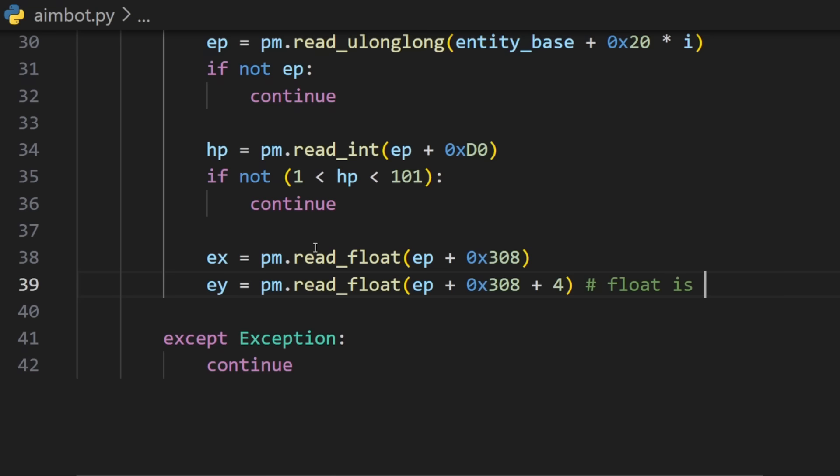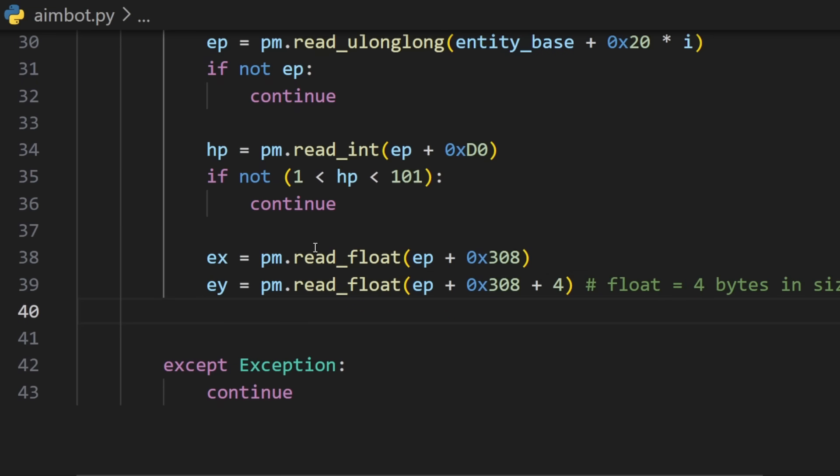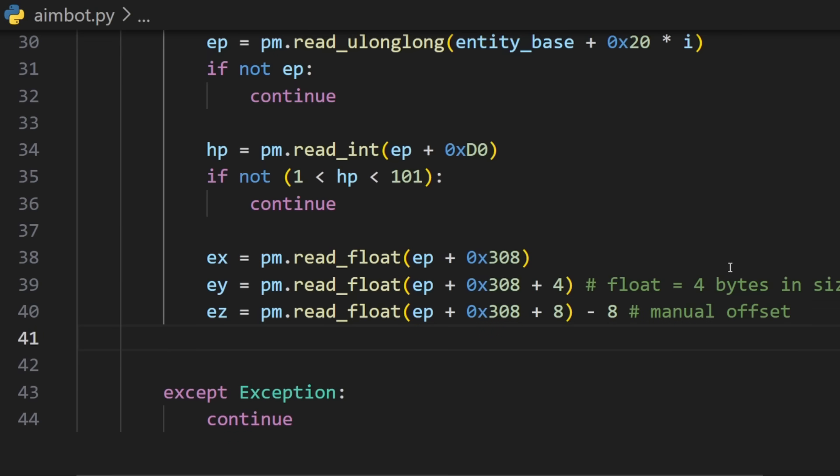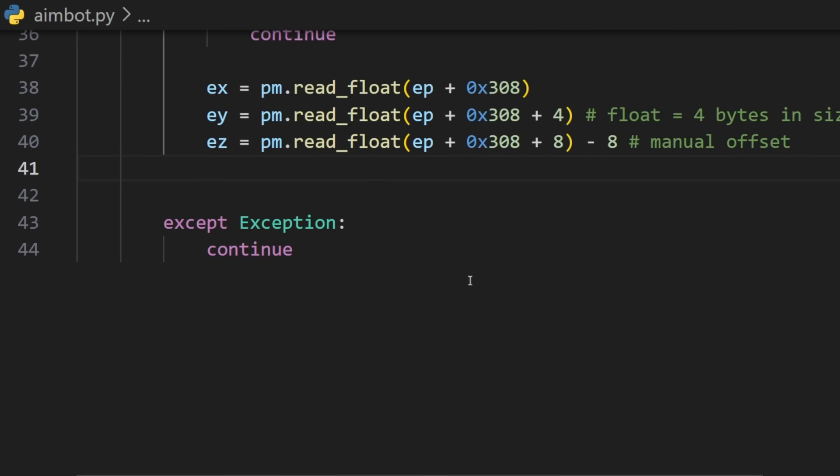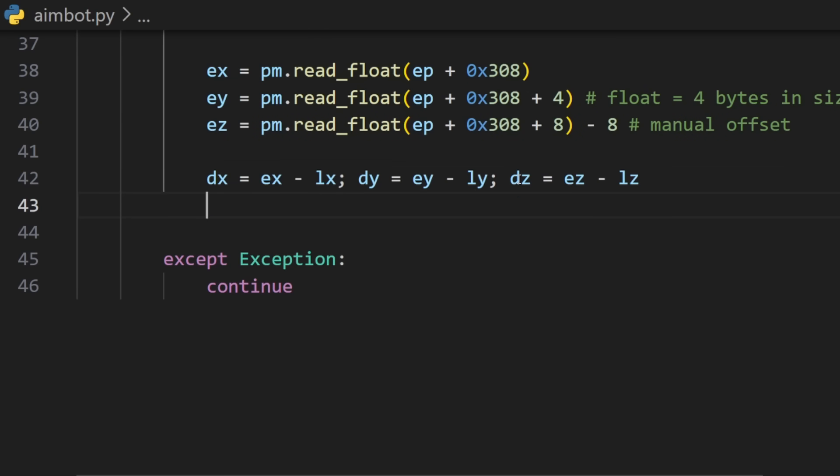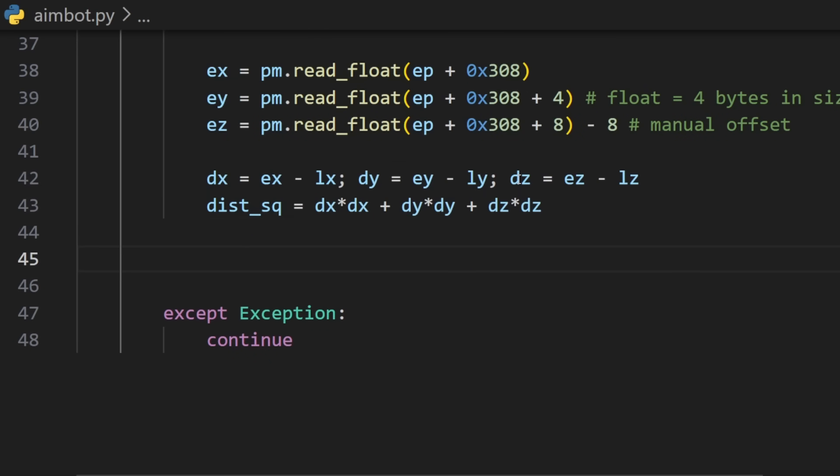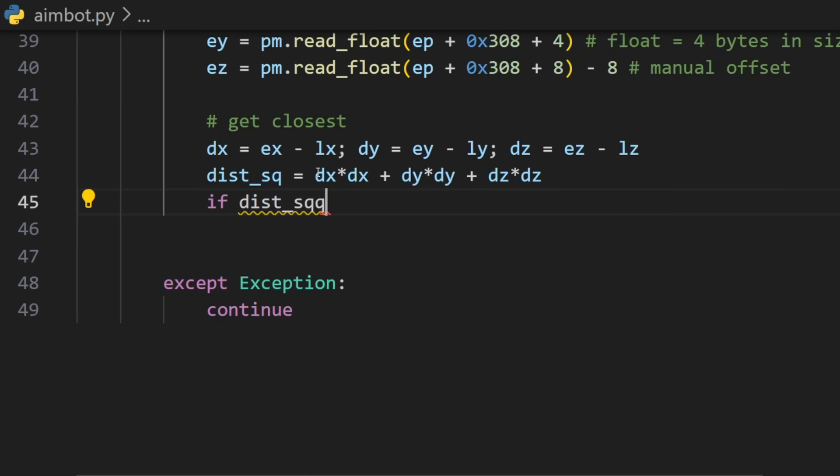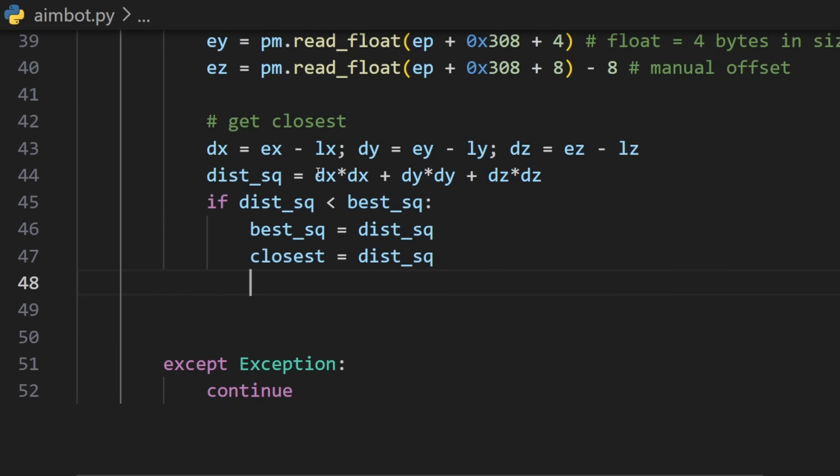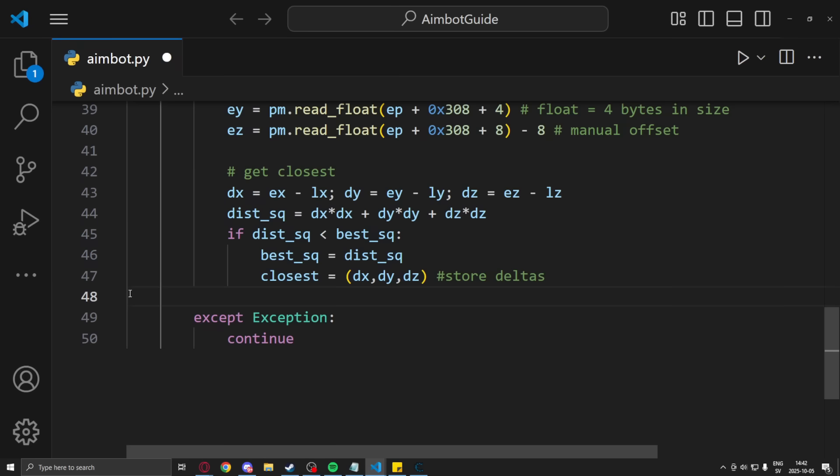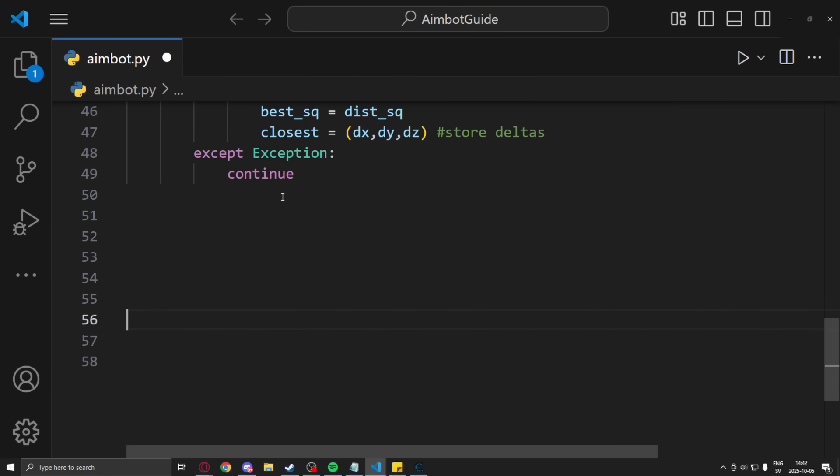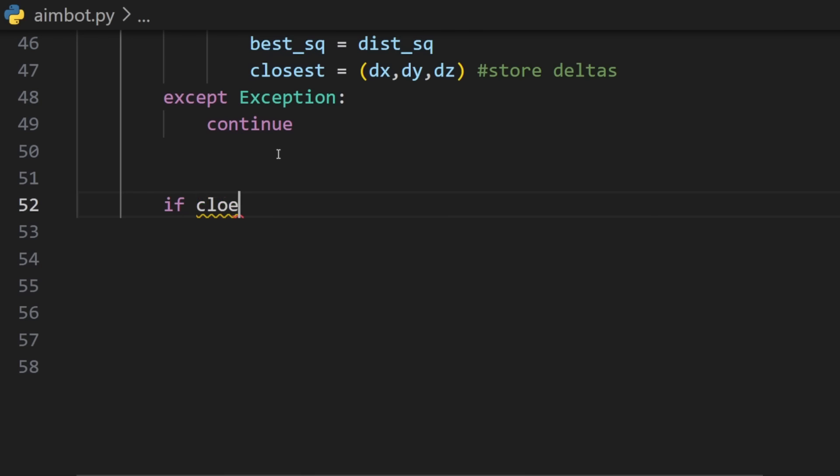So if we are not reading a null pointer we will get the entity's health to check that they are alive. Now just like before we read our local player x, y and z we will do the same for the entity. We will read the entity x, entity y, entity z. At the end on the z value I will add a manual offset minus 8 units just to make sure that the aimbot aims a bit lower. Now when we have our local player coordinates and our entity coordinates we will calculate the deltas between them but we will also store the distance because when we have the distance we can compare them to the other entities to aim at the closest one.